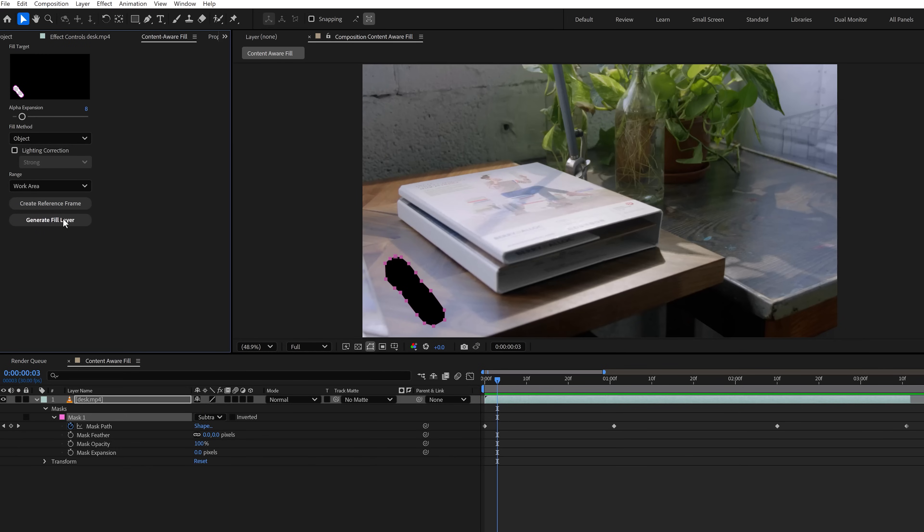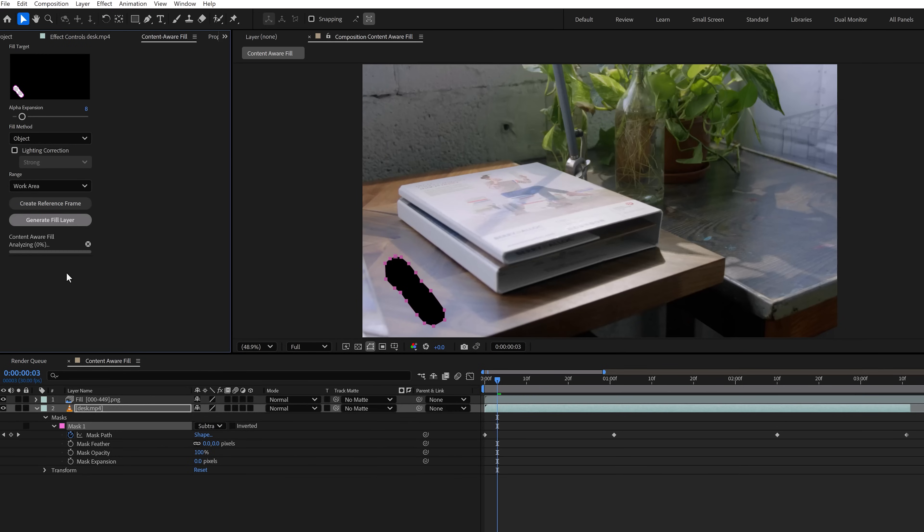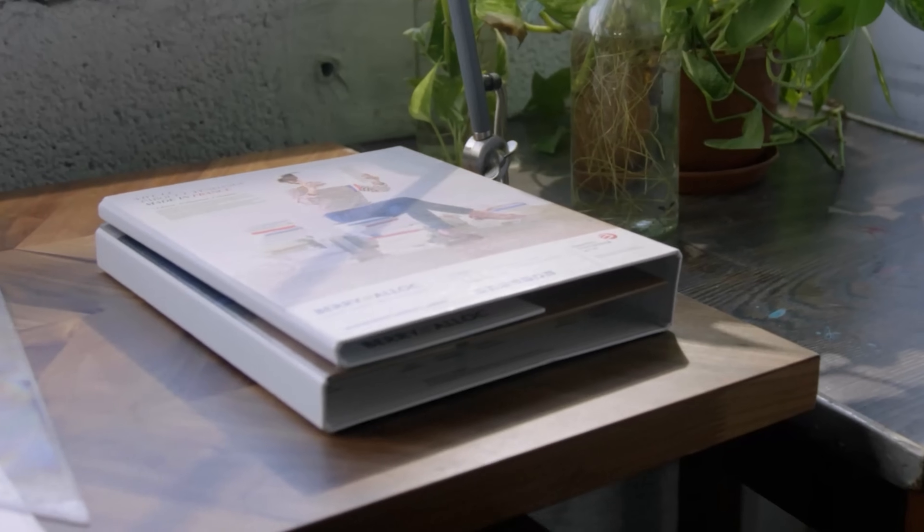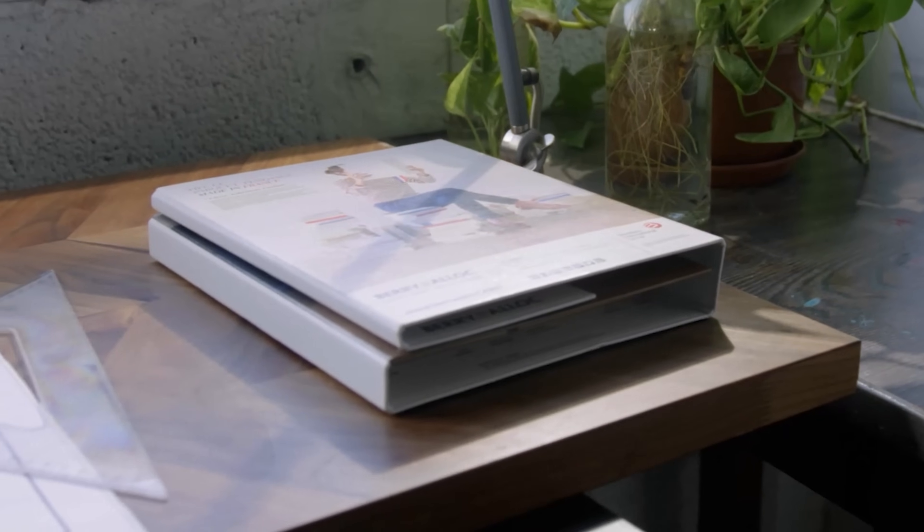Next, go to the window menu on top and find the Content-Aware Fill panel. Once it's open, click on Generate Fill Layer and let it do its thing. As you can see, it worked perfectly. This can really be a life changer.